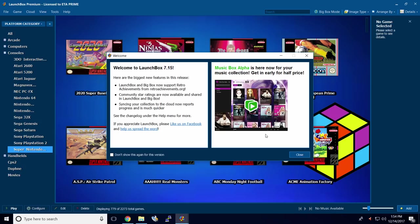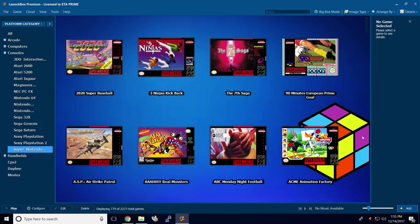First thing you're going to need, obviously, is to update to LaunchBox 7.15. You should be prompted to update if you have automatic updates on in LaunchBox. As soon as you're updated, we can get started. So the first thing we're going to do is head over to RetroAchievements.org, and I want to show you a few things about that website.